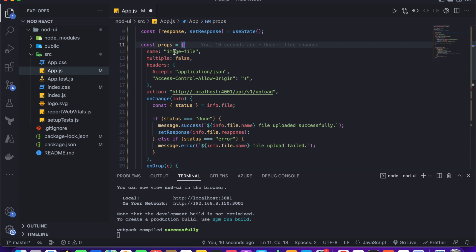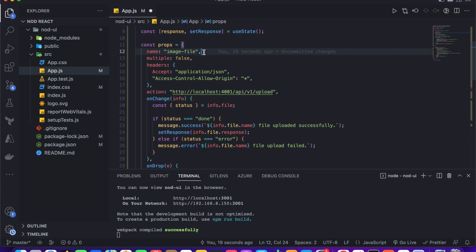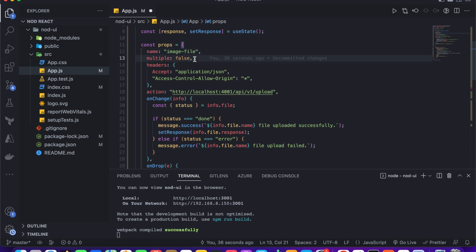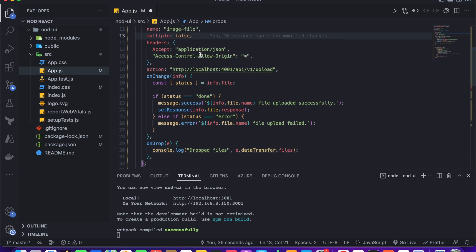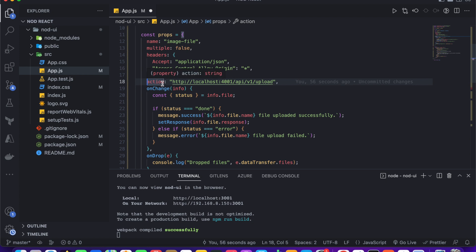I use 'image file' as the file field name because in a multipart form we need to give a file name, and in the backend I declared it as 'image file'. The multiple attribute is set to false. If you want to upload multiple images you can enable that attribute. I set the headers to accept application/json and Access-Control-Allow-Origin all.